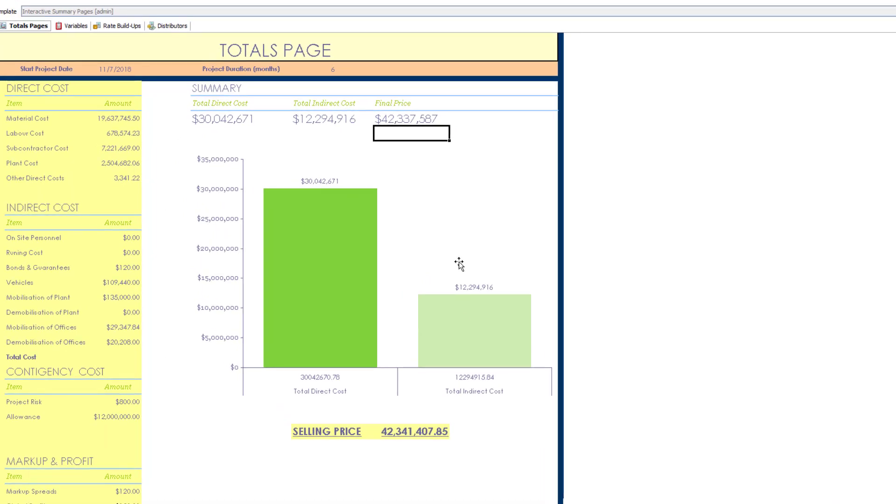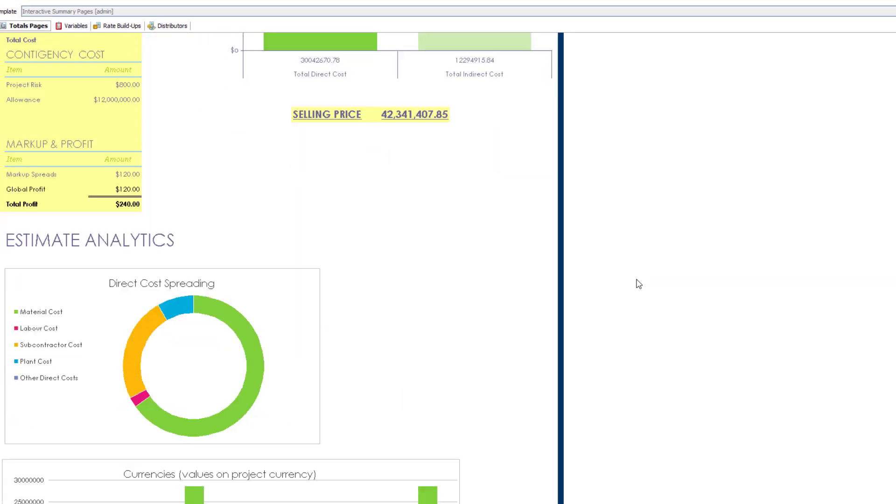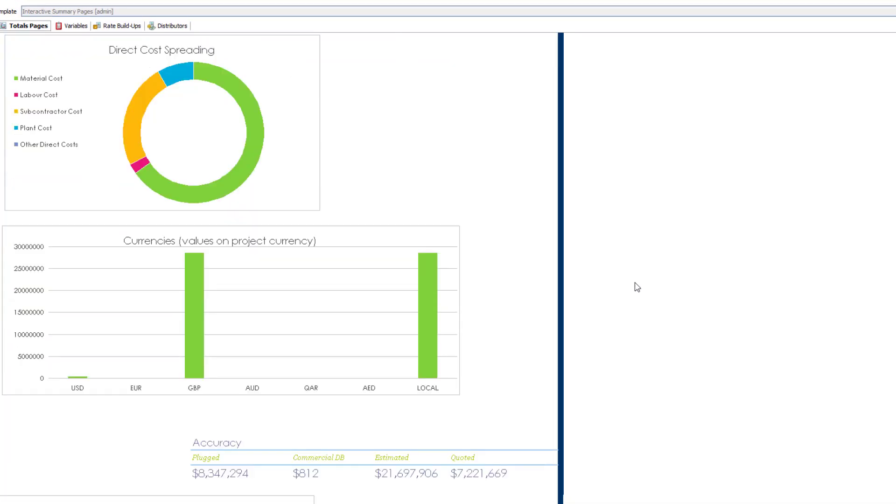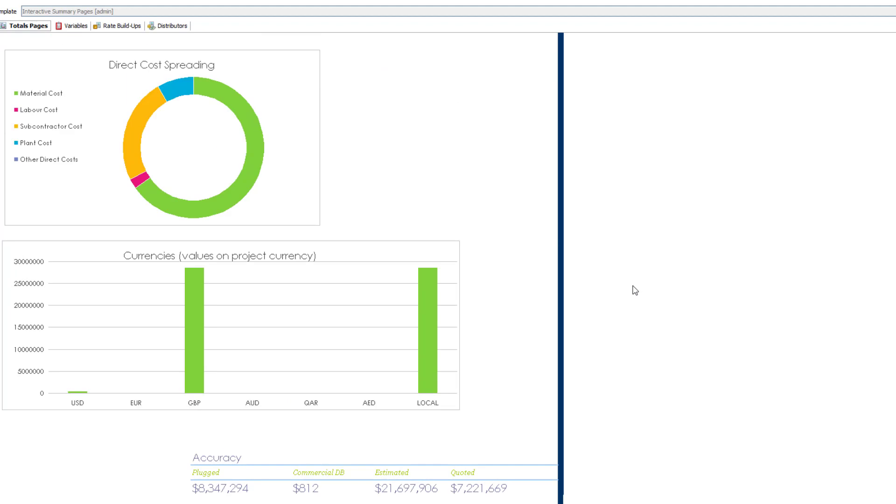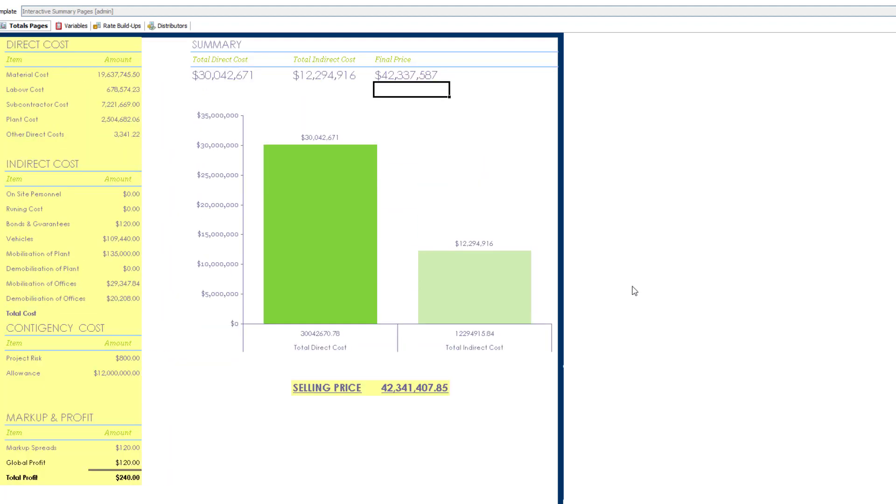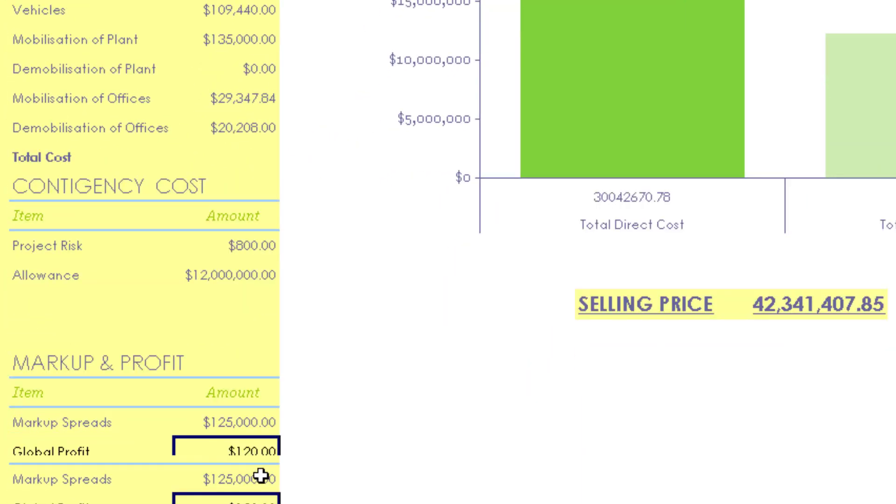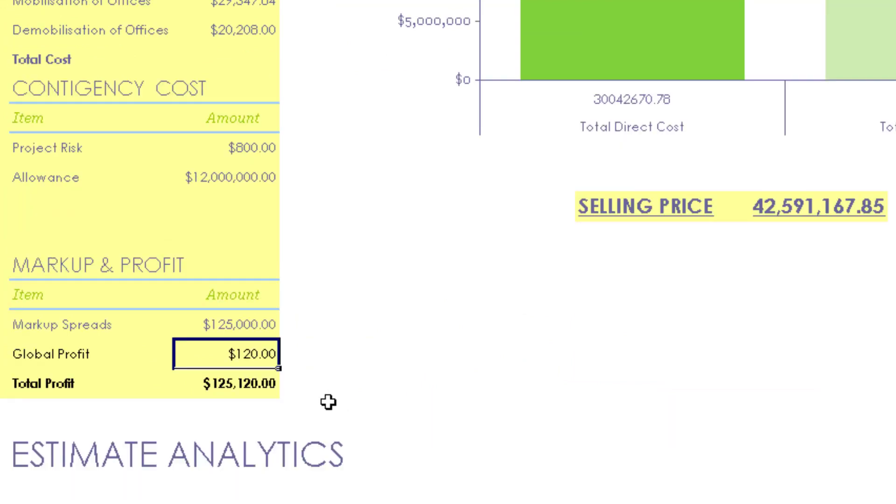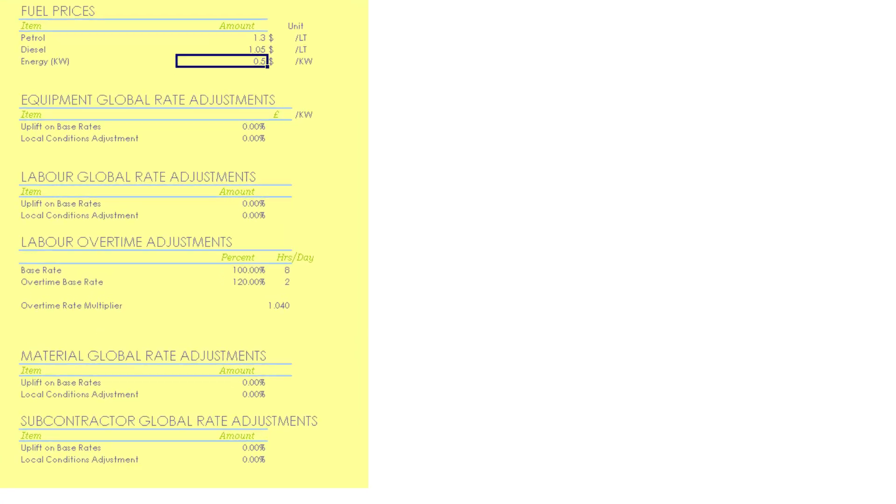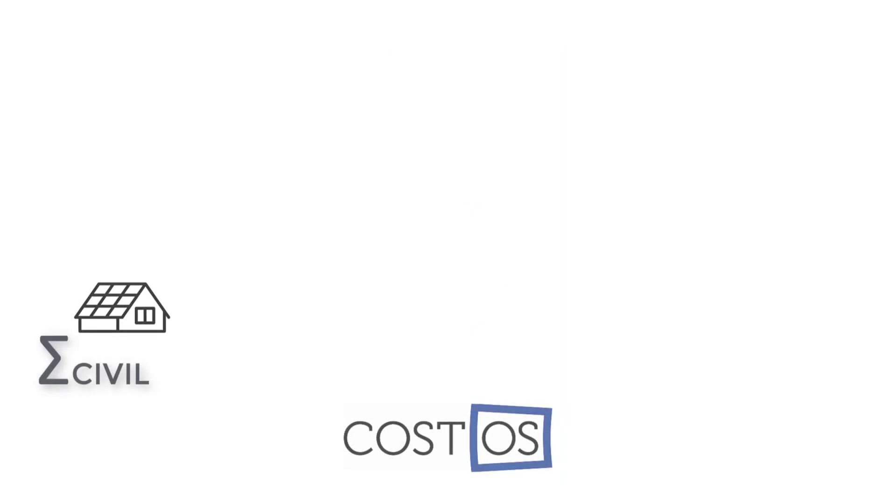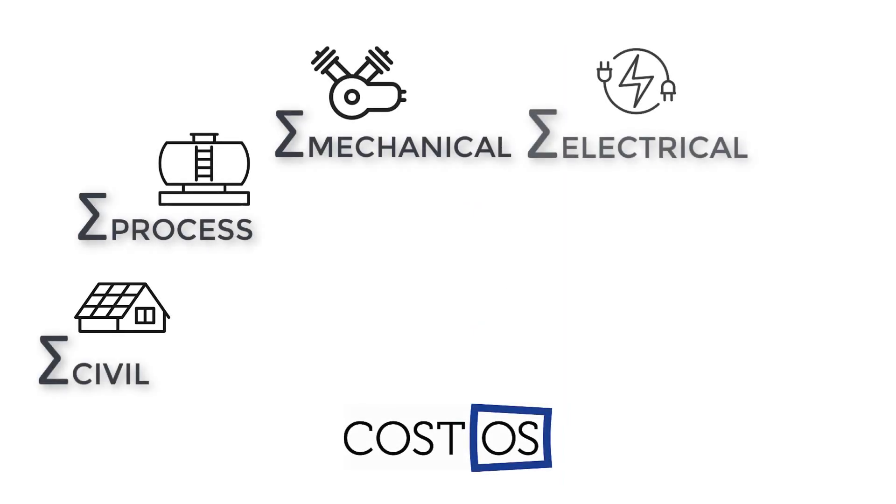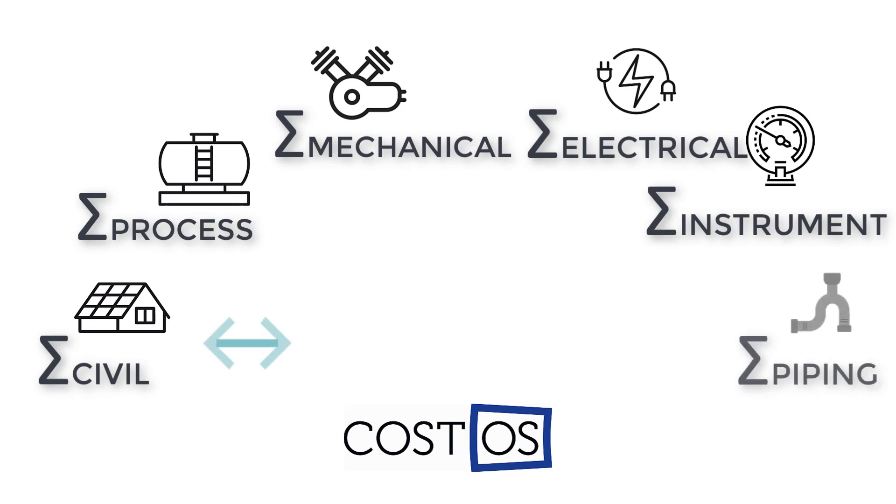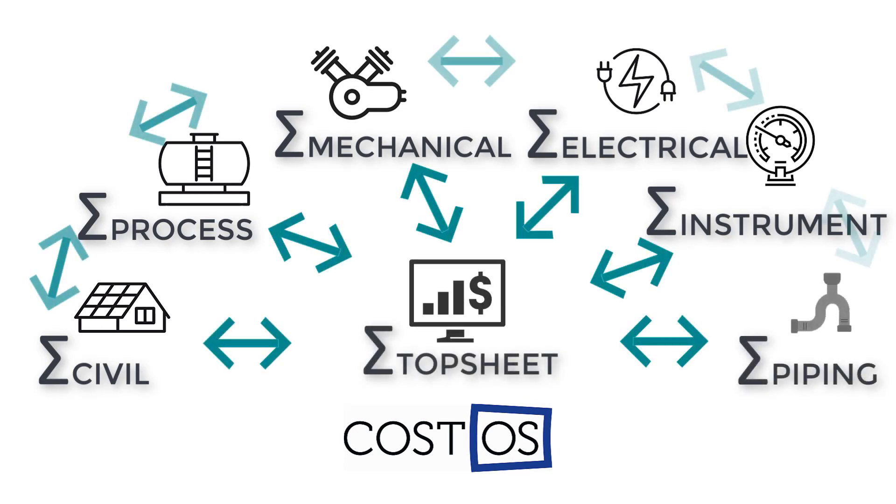The project variables functionality has been key to previous CostOS versions. It enables owners, consultants and contractors to strategically assess and adjust estimates by getting any required summary, adjusting resource rates and defining distributors for risks, contingencies, profit and others. In CostOS 7 we extend this functionality by allowing multiple project variable templates to be stored within the same project and passing data from one template to the other.